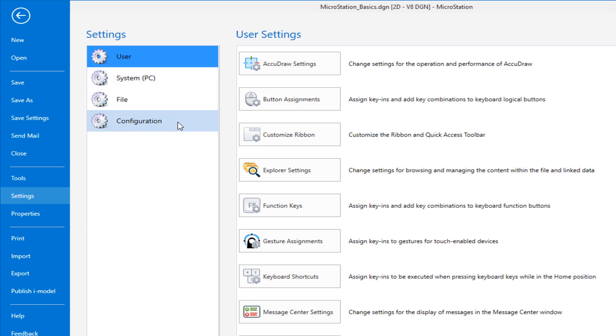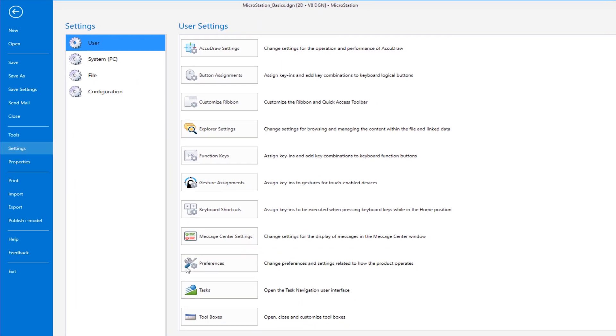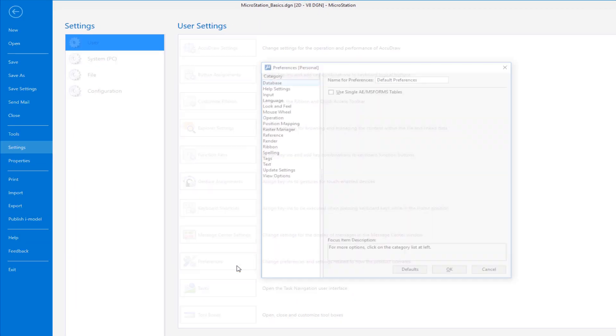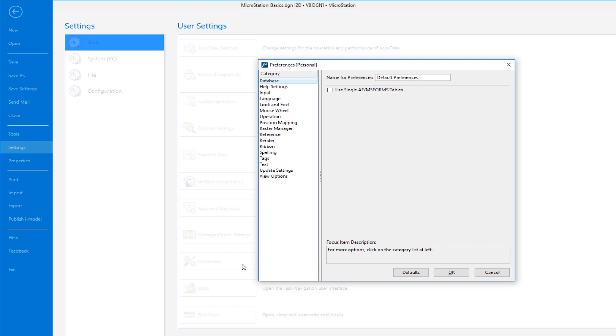In order to get to the preferences dialog, I'm going to go to the file tab across the top. This will take me to the backstage. This should be familiar with most people who use Word or Excel. I'm going to slide down here to settings. Under settings, I have user system file configuration. What I'm interested in is under settings for user. And then down here I have preferences. So I'm going to go ahead and left click. This opens my preferences dialog.